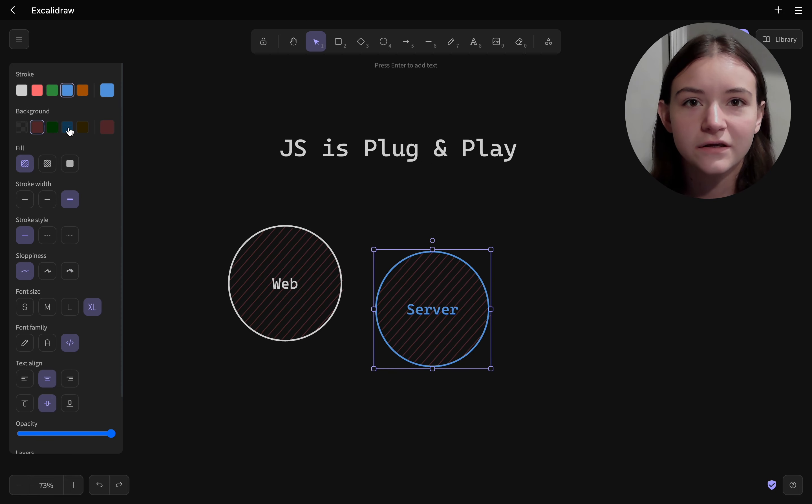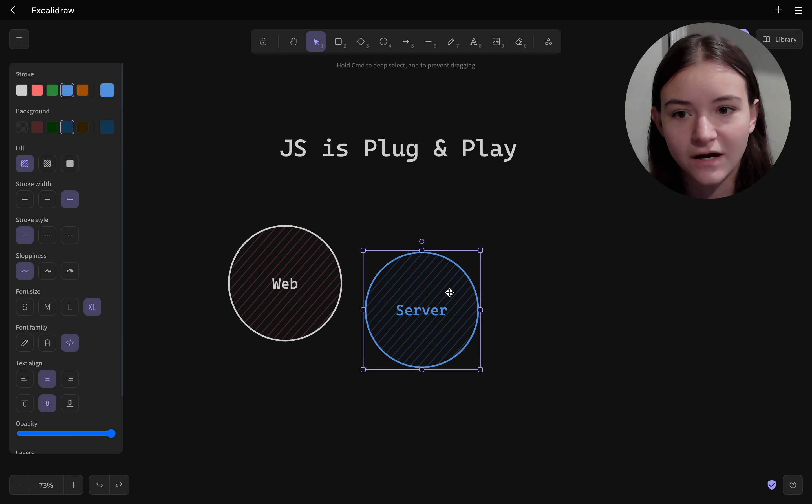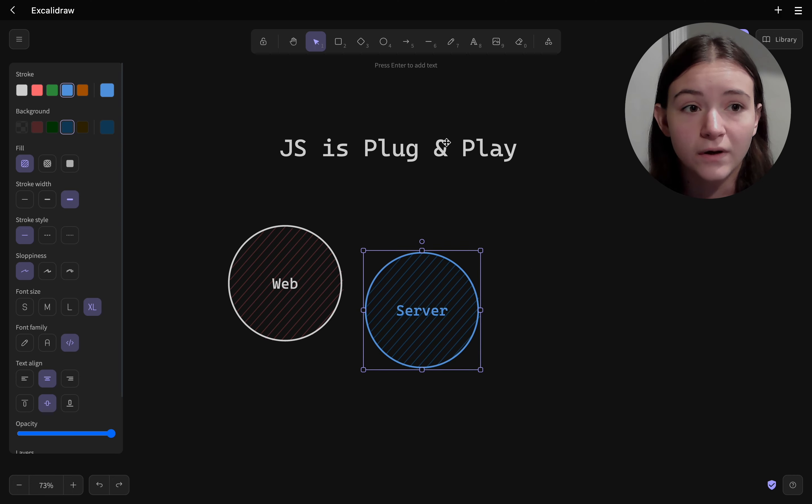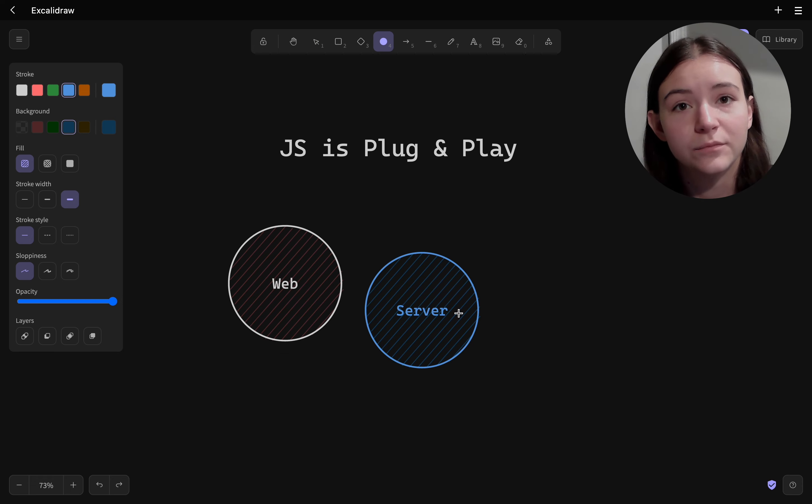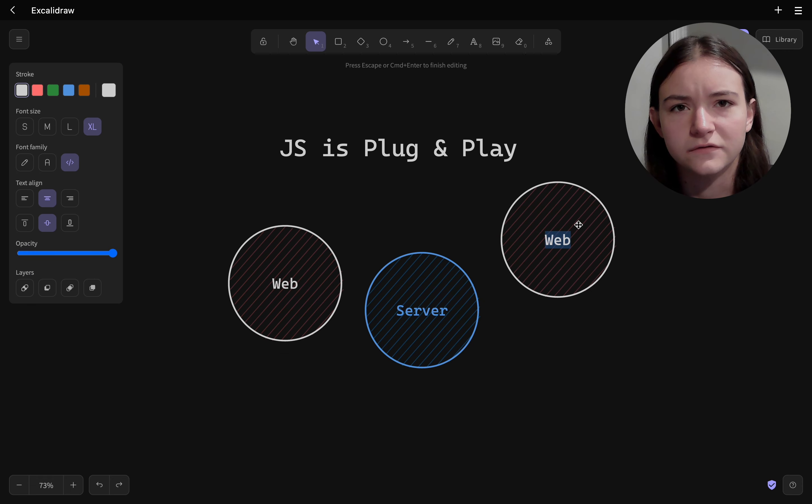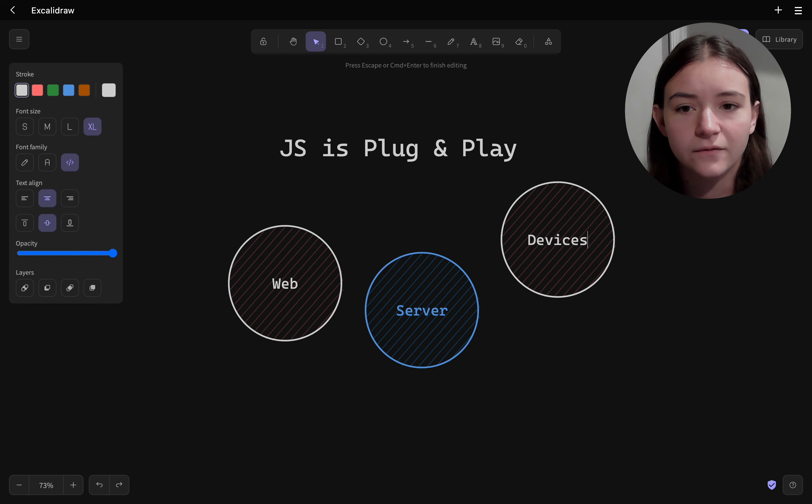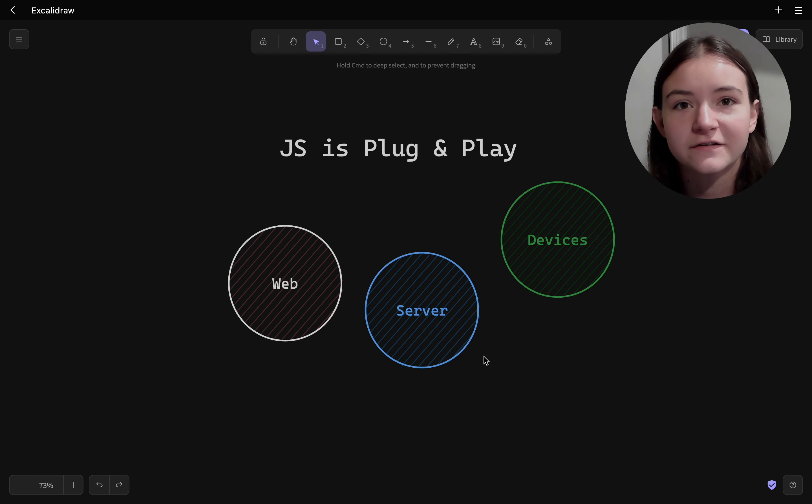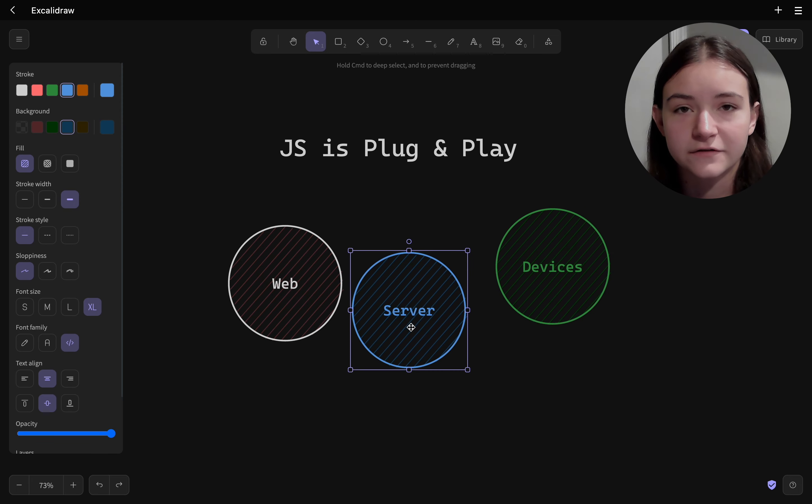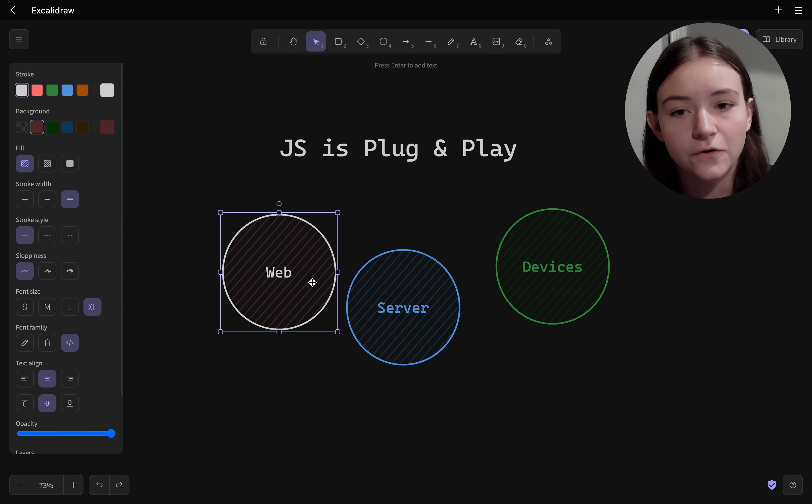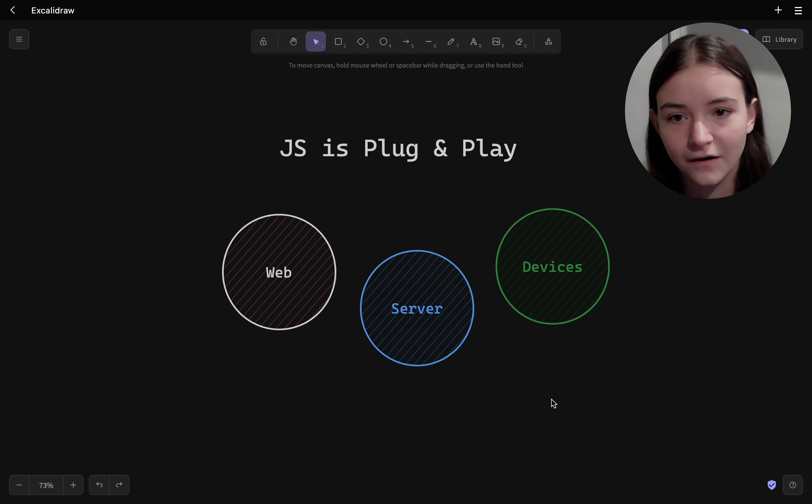But essentially you have what are called environment APIs. If you have JavaScript on the web you're going to have access to the browser APIs and this includes the DOM API. And when you put JavaScript in a different place like the server you'll have access to different environment APIs. So that's going to be the Node.js standard library if you're on the server.